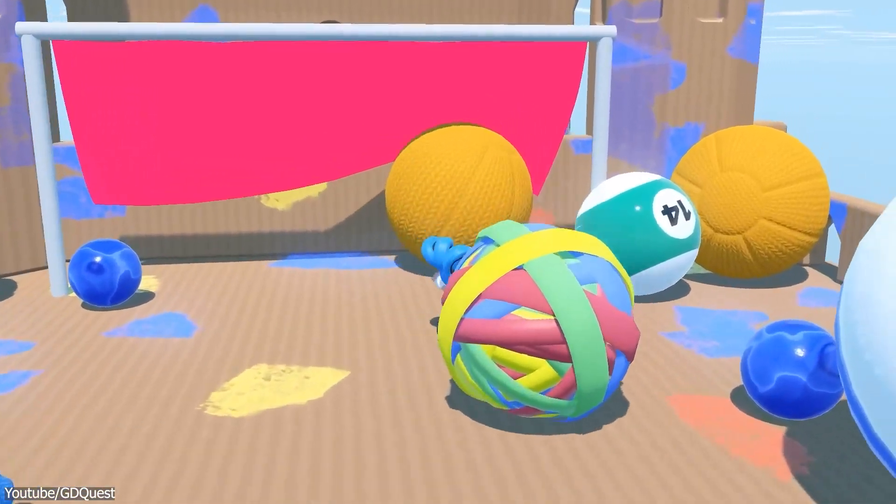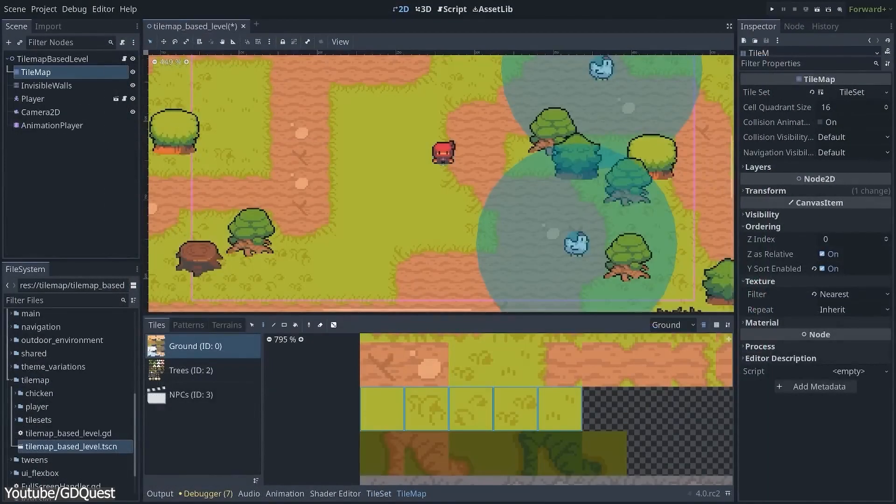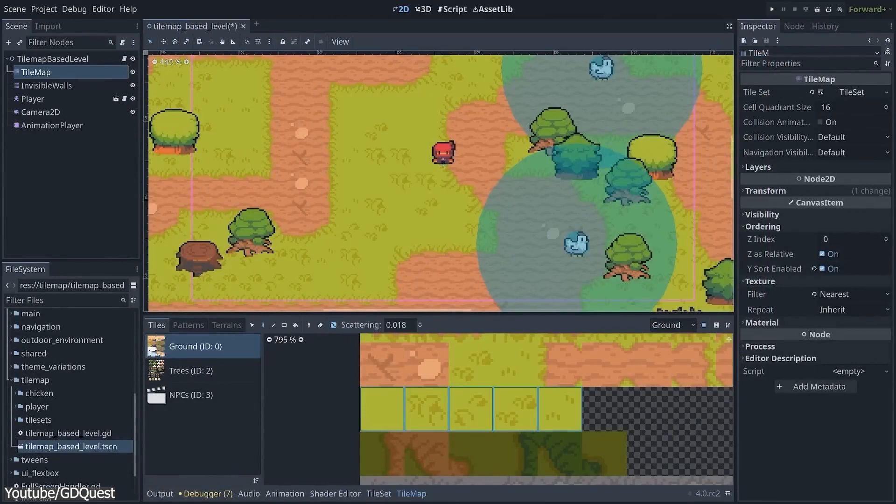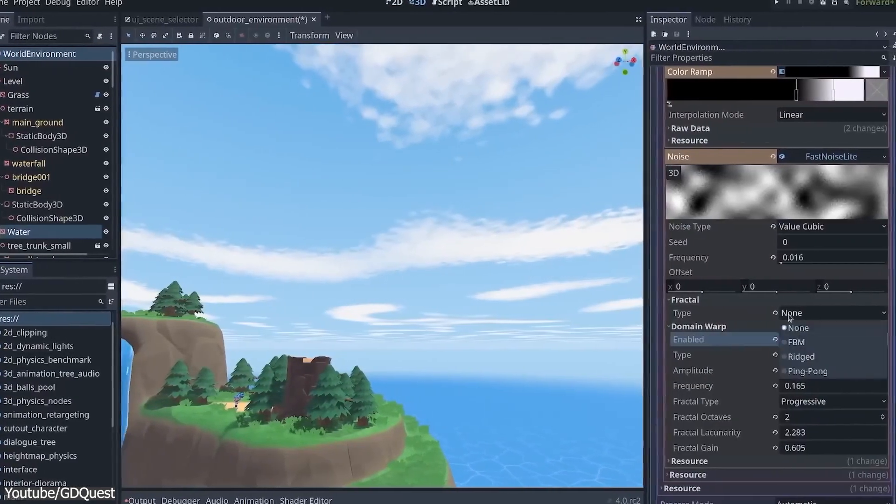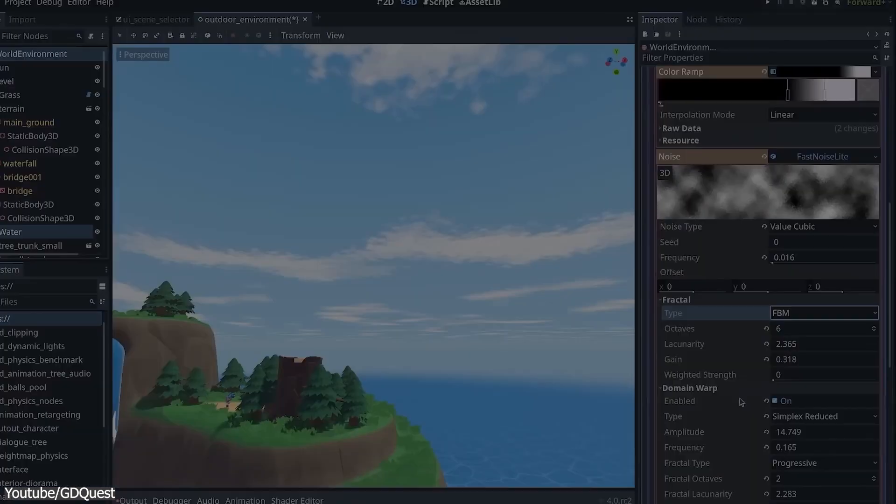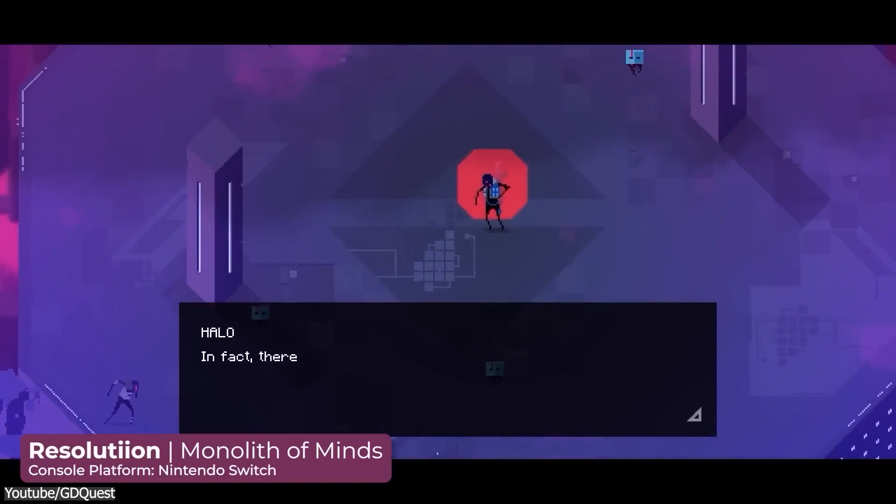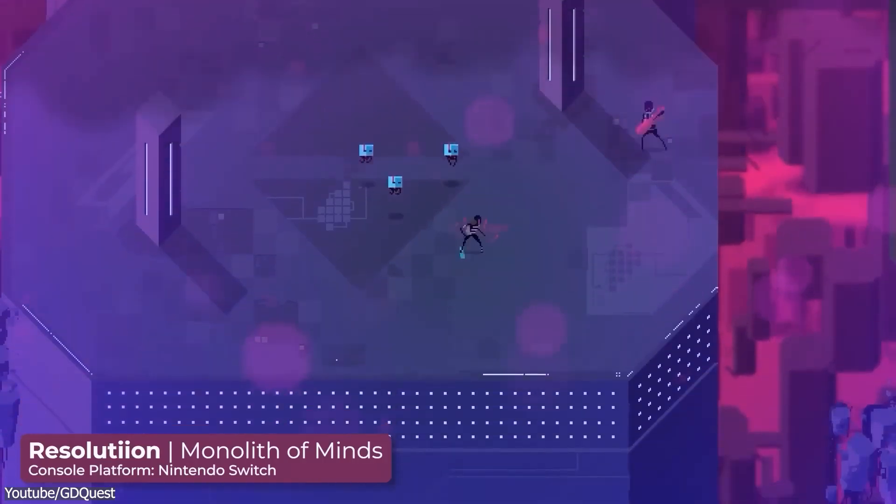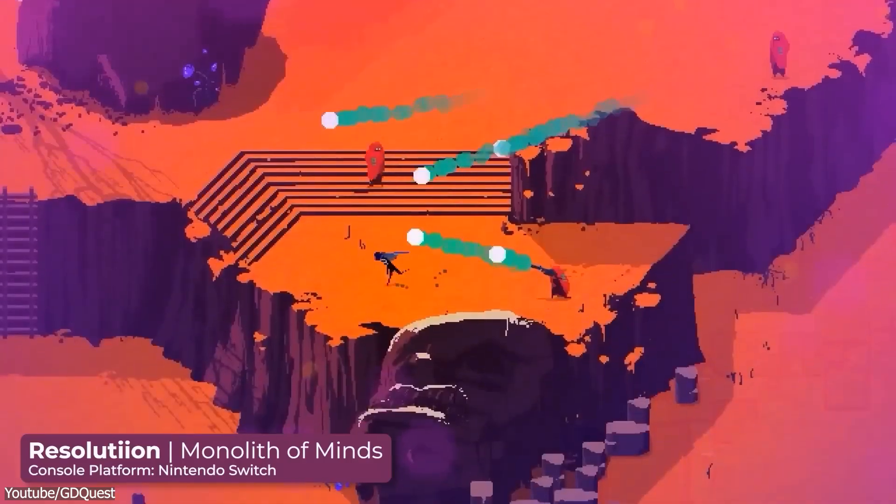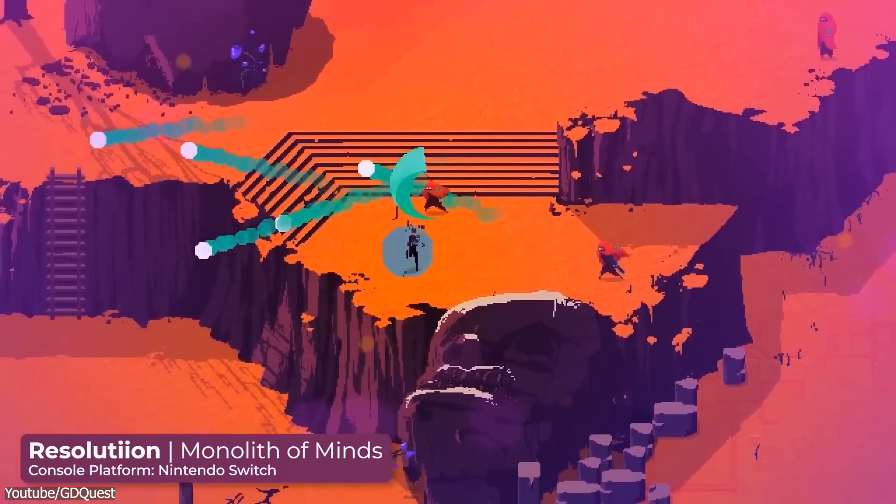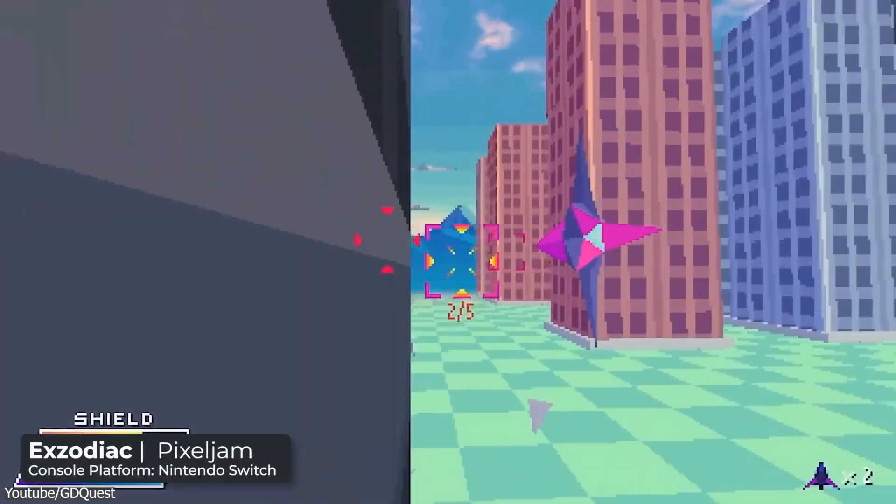A new version of Godot has been released, which is a free and open-source game engine that is used to make 2D and 3D games. Since its initial release in 2014, it has grown in prominence among game developers due to its simplicity, adaptability, and vibrant community.